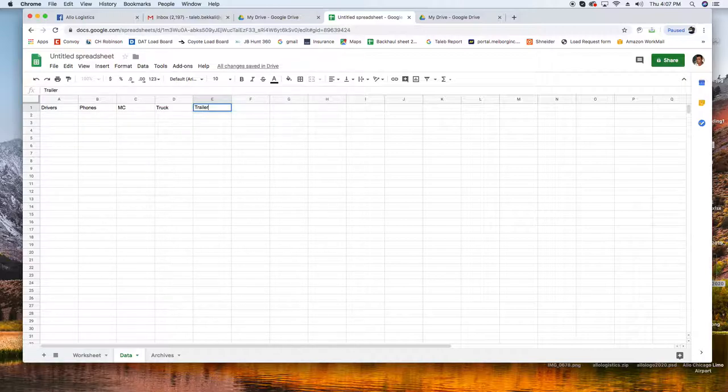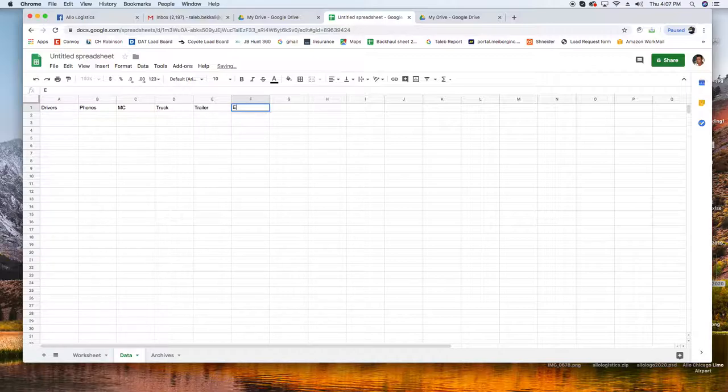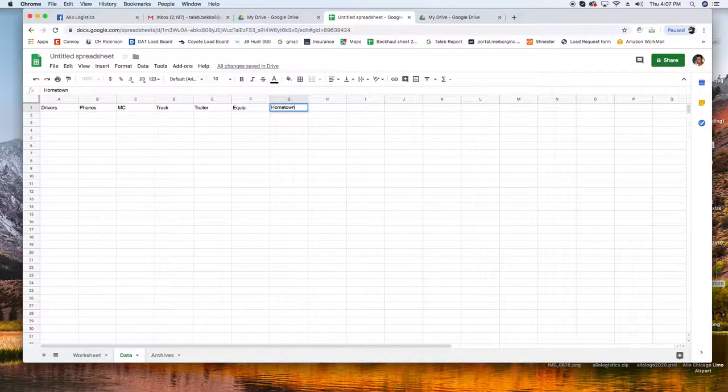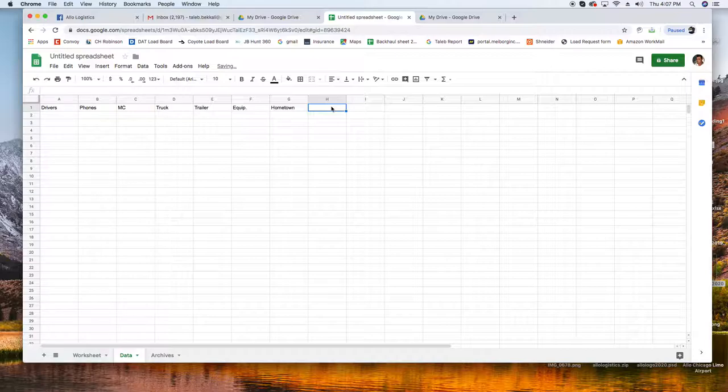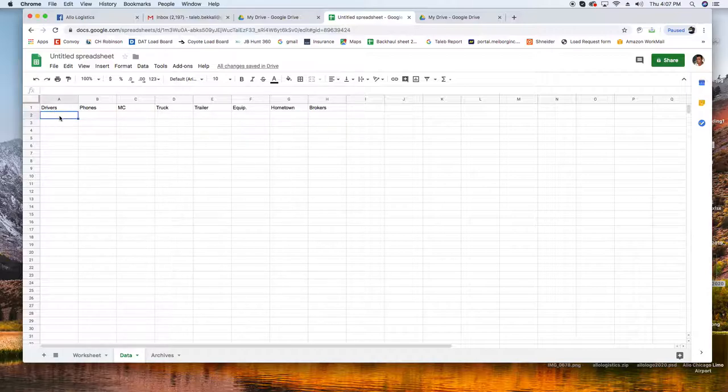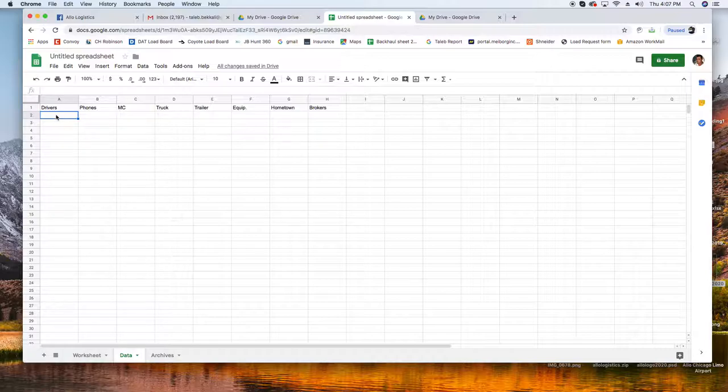Those are the labels of our columns: Phones, you can put your MC number, truck number, trailer number, equipment, what kind of trailer is that. And we put hometown, it's very important when you dispatch you have to know where you guys live. Then brokers.